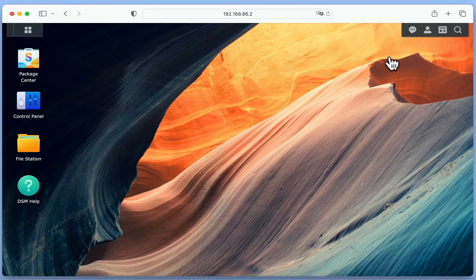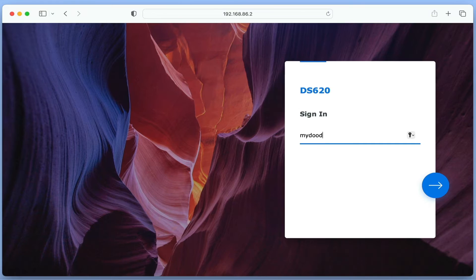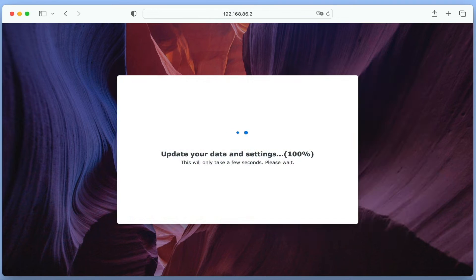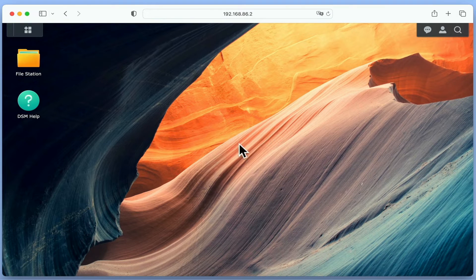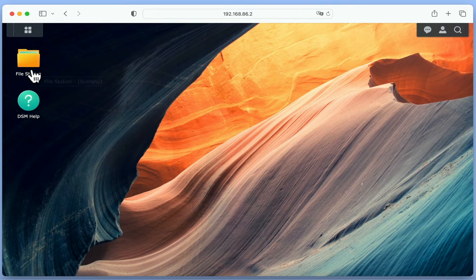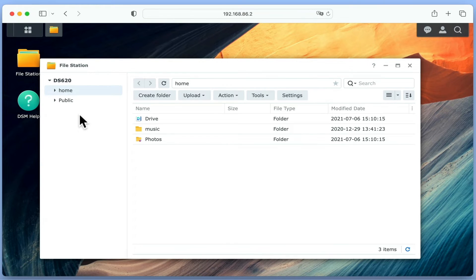To demonstrate this point, if we log into DiskStation Manager using a standard user account, and once again open FileStation, we can see that as a standard user we're only able to see a home folder.